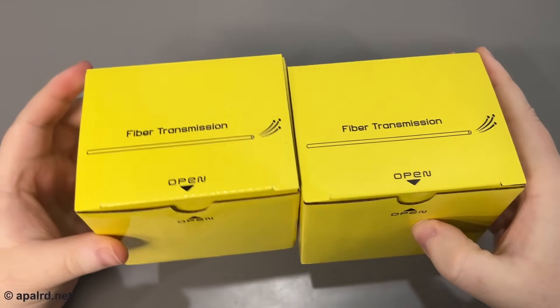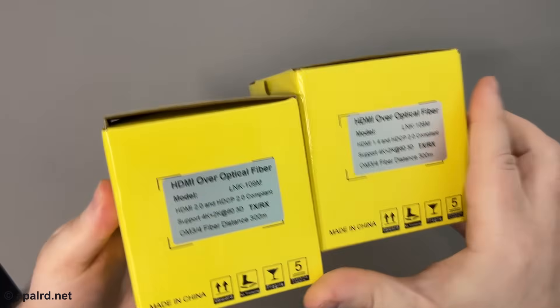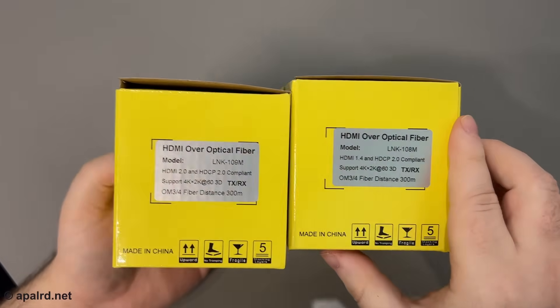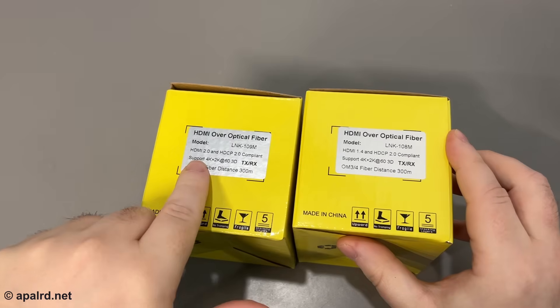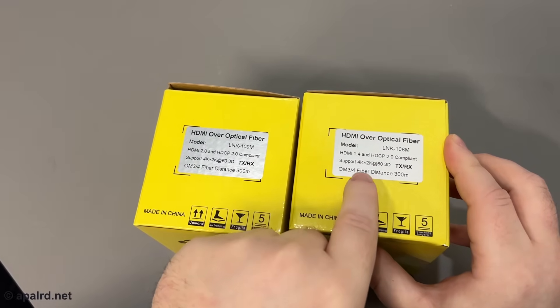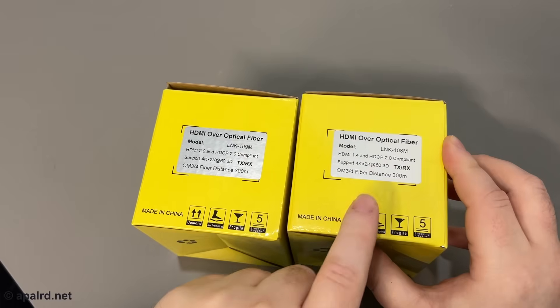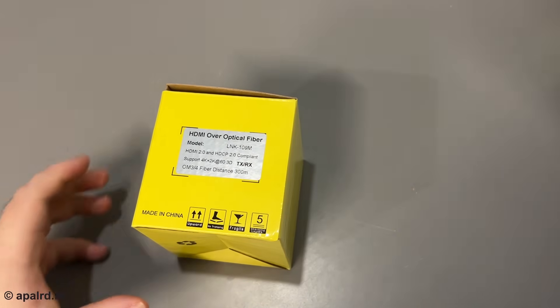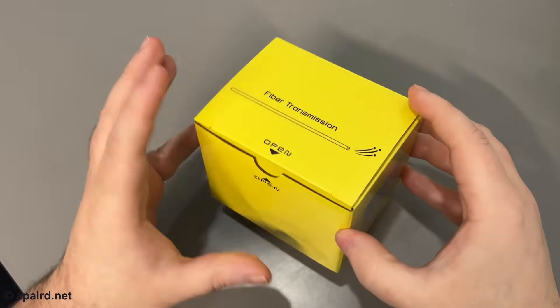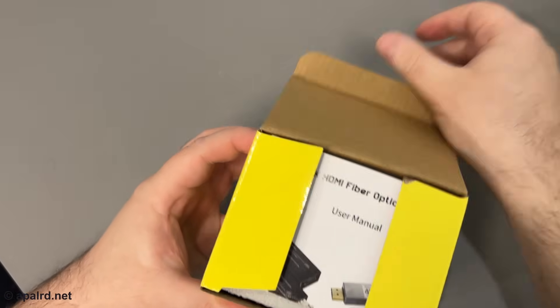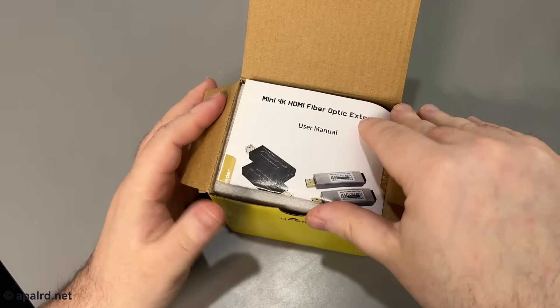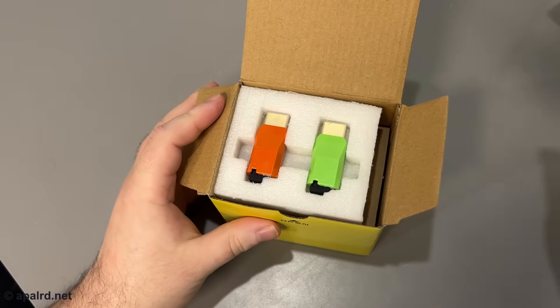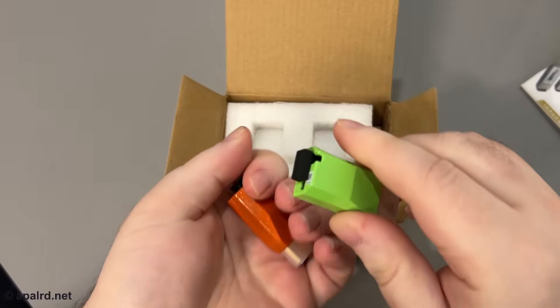So without further ado, let's see what we got in the box. They sent me two of these guys. One is HDMI 2.0 and one is HDMI 1.4. I'm pretty sure they're exactly identical, so I guess we'll open the 2.0 one first. We got some instructions, who needs that, and the units themselves.